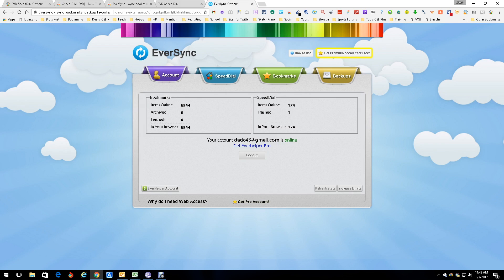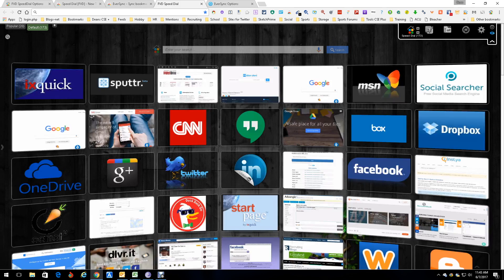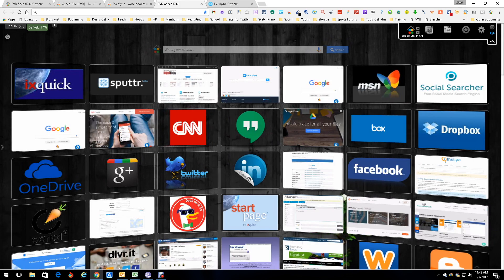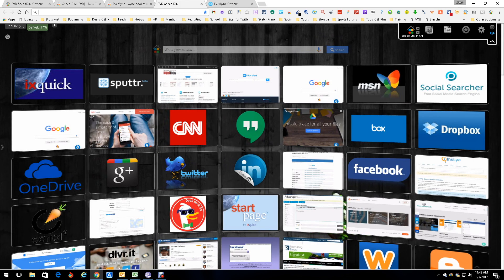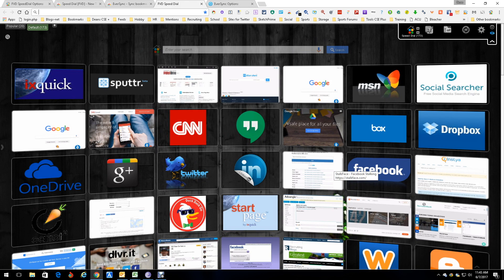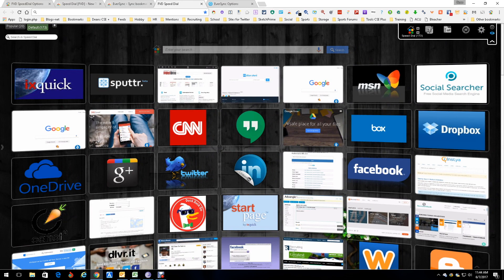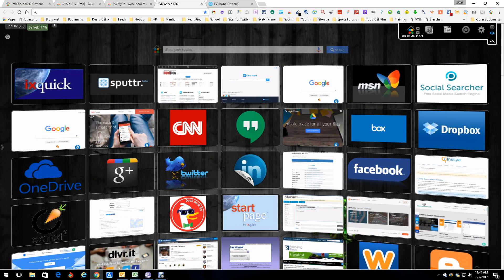That's pretty much it in a nutshell — it's a good set of tools that work together, letting you keep your bookmarks and dials all in one place. The stuff I use the most is sitting right here, so I hardly ever need to go to my regular bookmarks. You might think with 173 dials it's hard to find things, but the search is right there.